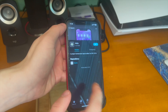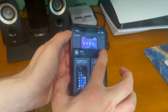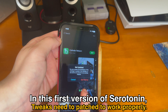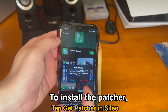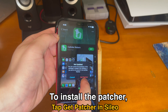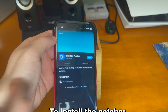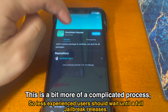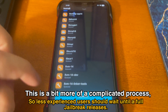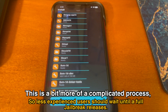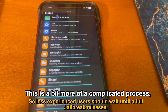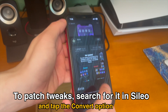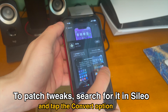Swipe to unlock and now you have the ability to install any tweak you want. However, in this first version of Serotonin, tweaks need to be patched to work properly. To install the patcher, tap Get Patcher in Cilio or just search for root hide patcher and install it. This is a more complicated process, so less experienced users should wait until a full jailbreak releases.